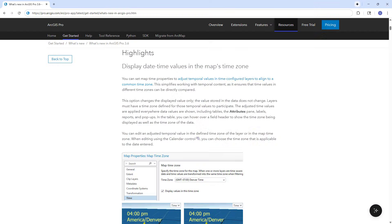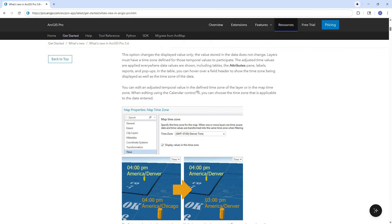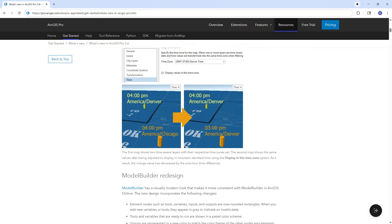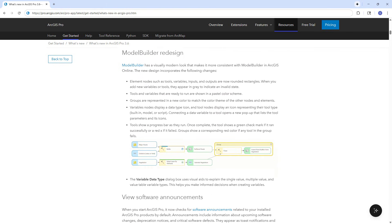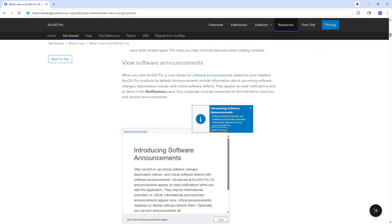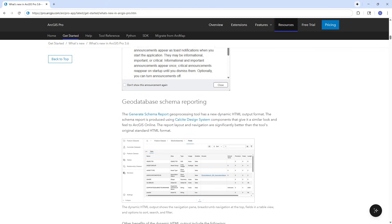Those were the top items for ArcGIS Pro 3.6. For a full list of everything new in this release, please read the What's New documentation for ArcGIS Pro.